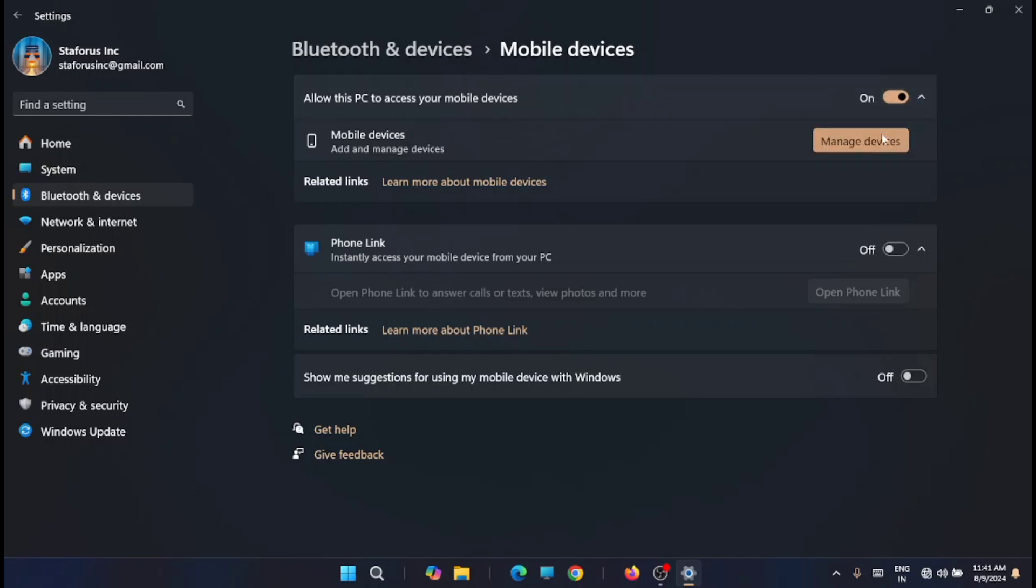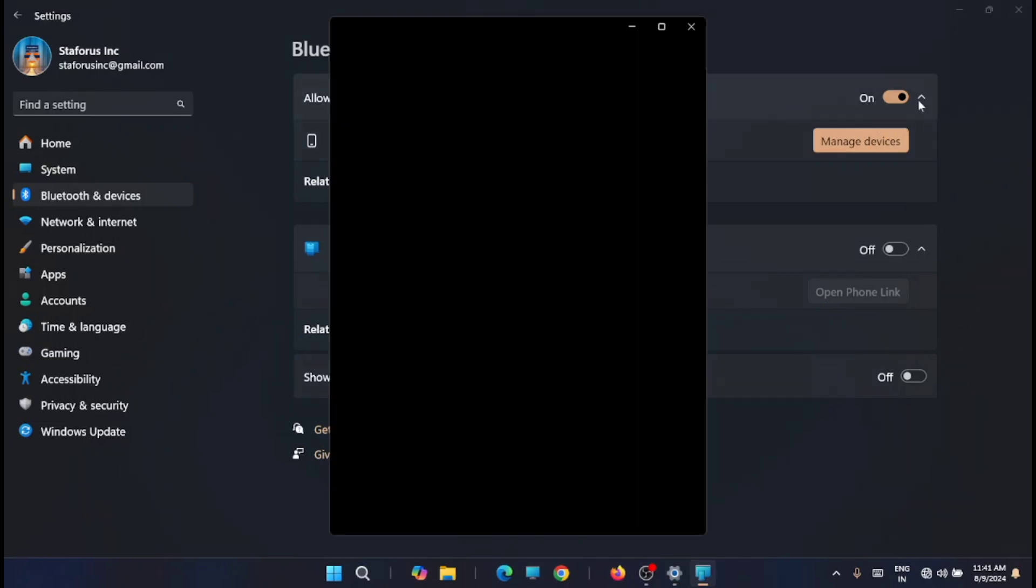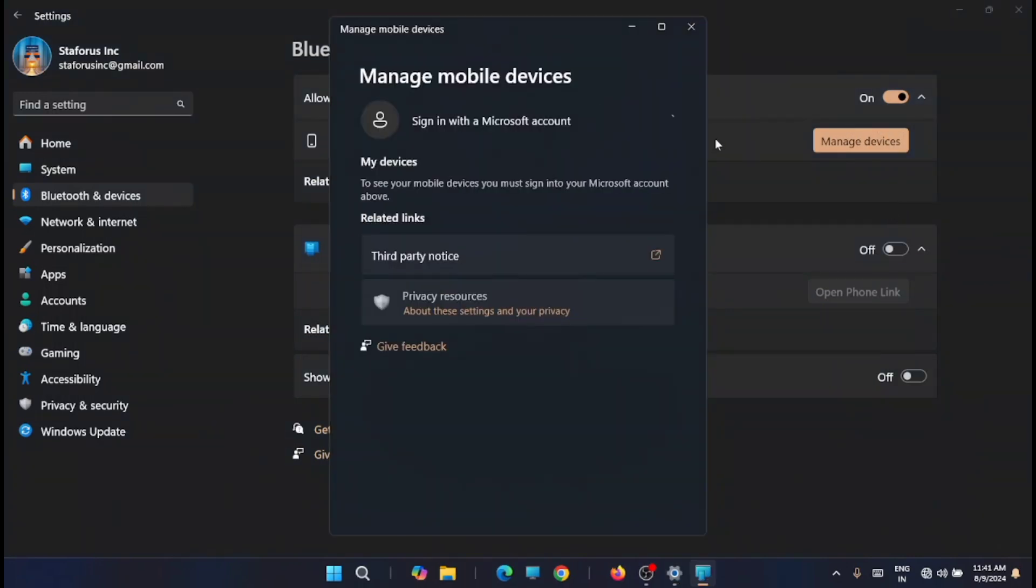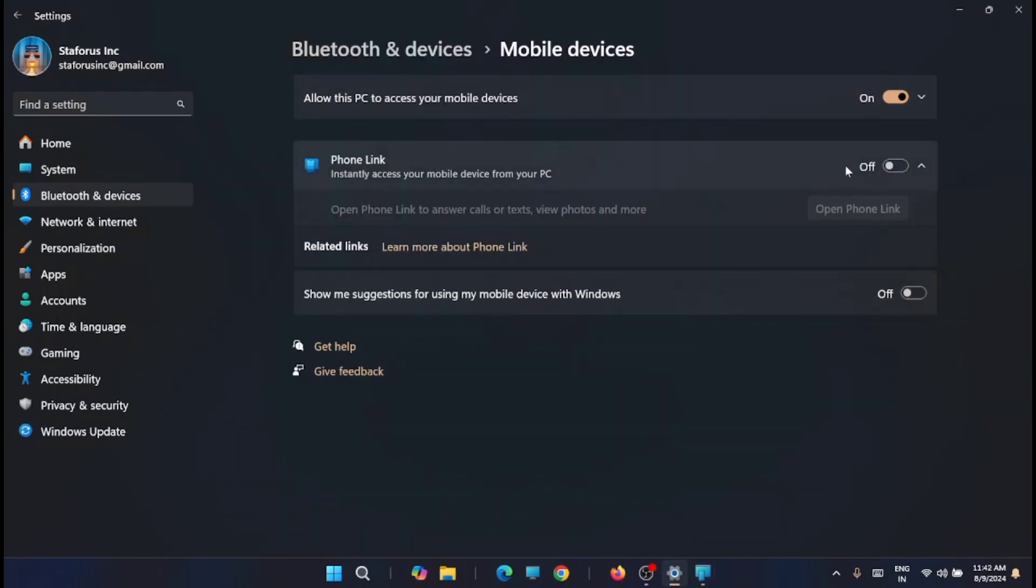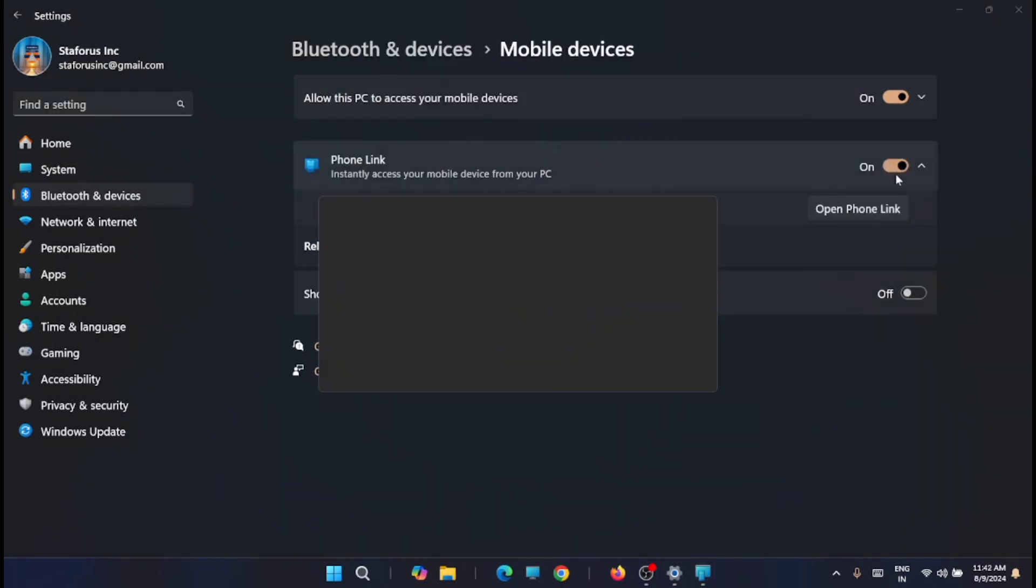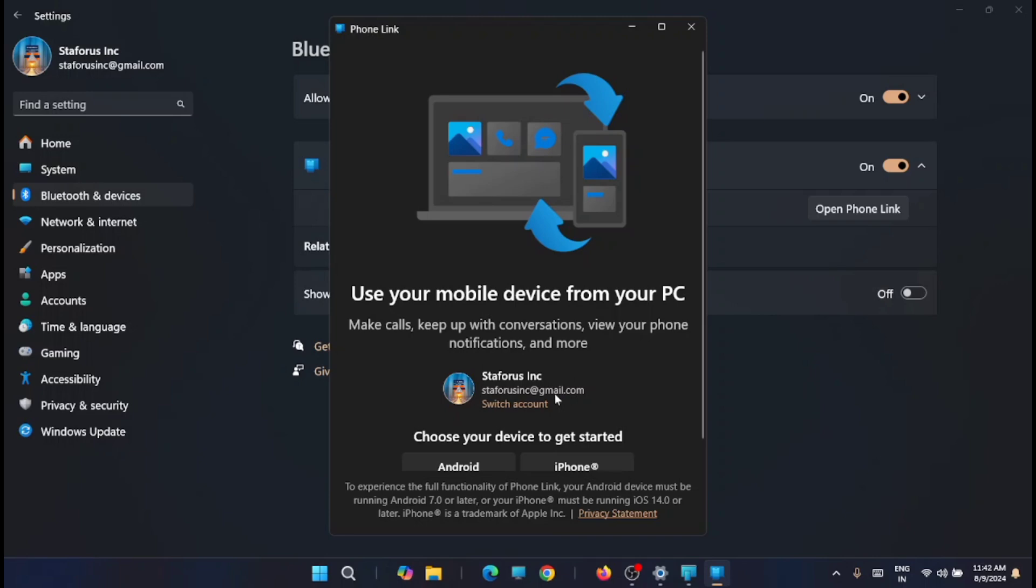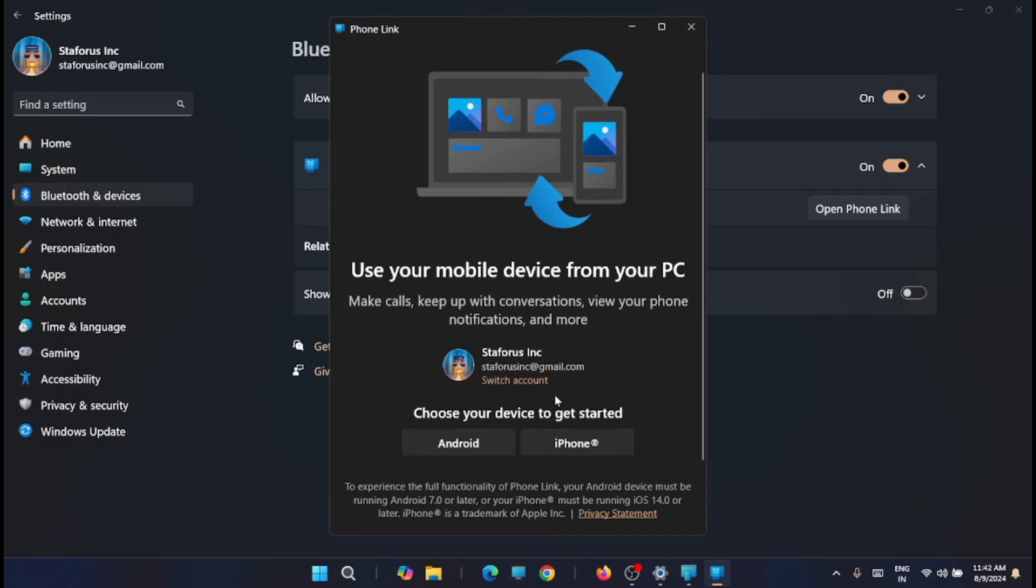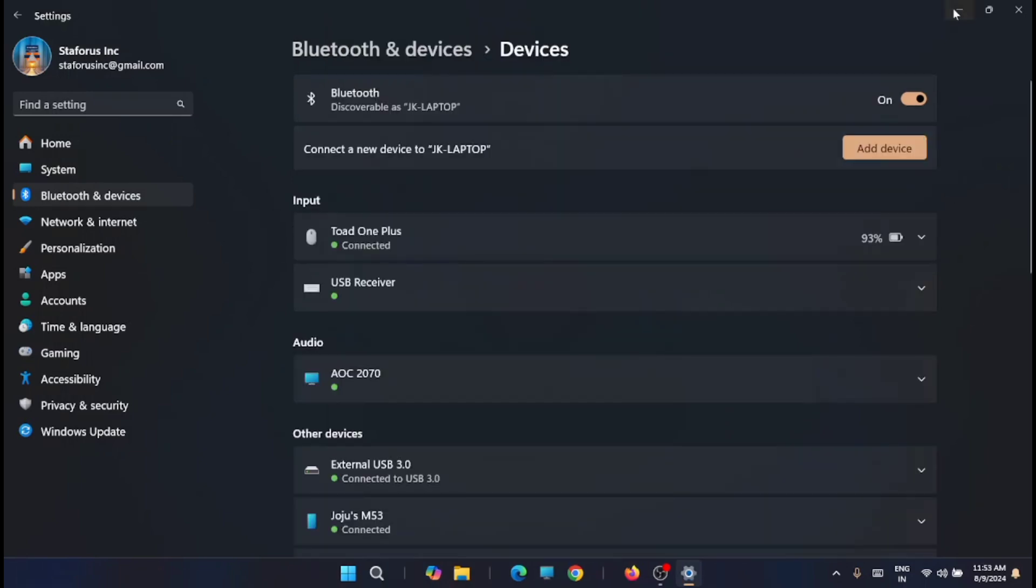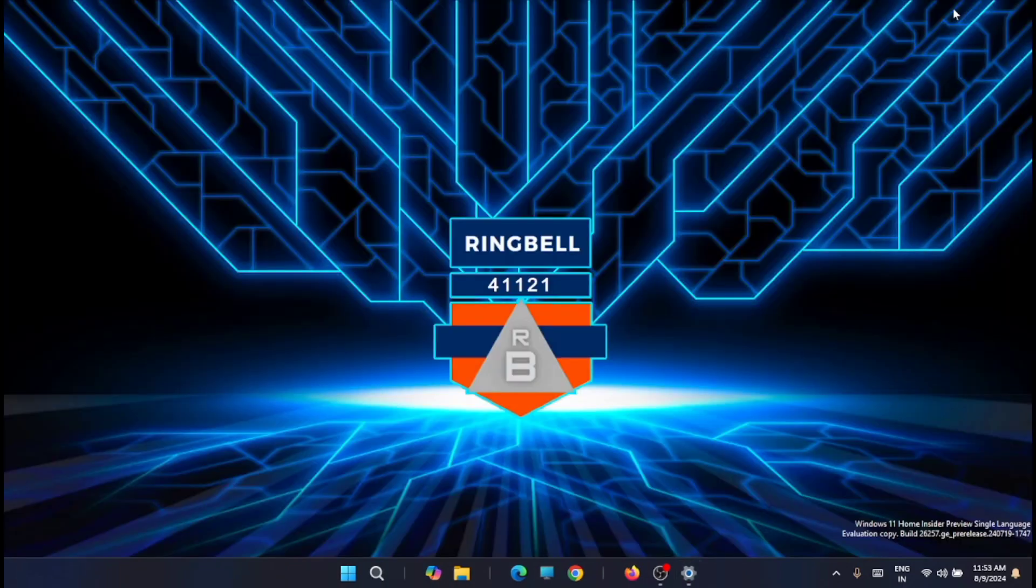I was able to enable the two options which were disabled due to the above issue, and I'm able to connect to my mobile devices. In the next video, I'll show you how you can connect your mobile devices and sync them with your Windows. Thanks for watching this video. Please subscribe, like, and share. Thank you.